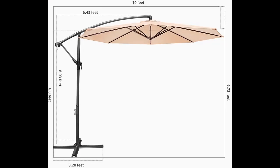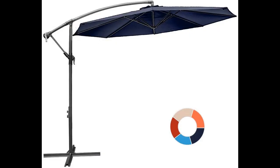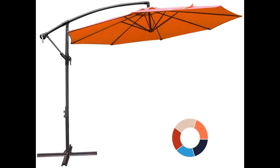With this umbrella, you can enjoy a cooler environment while adding style to your outdoor area. Featuring a heavy-duty polyester fabric specifically designed for durability, this offset umbrella is sure to keep you shaded for years to come.